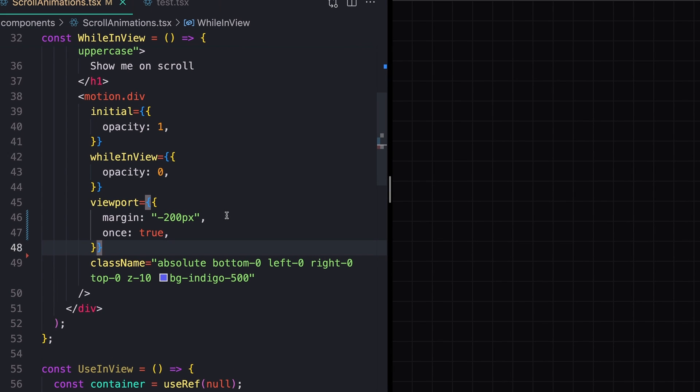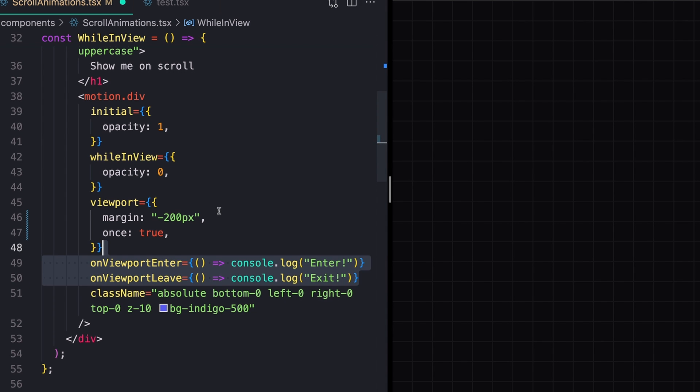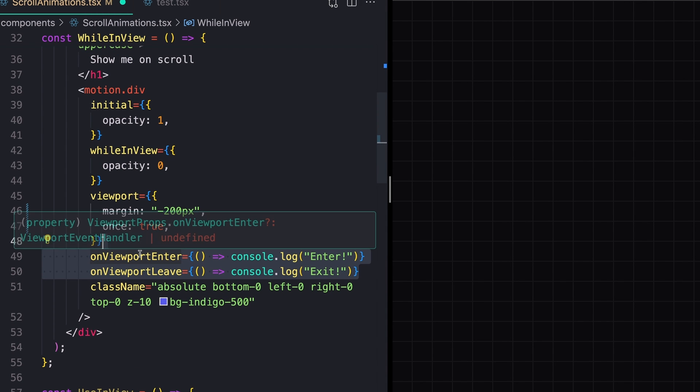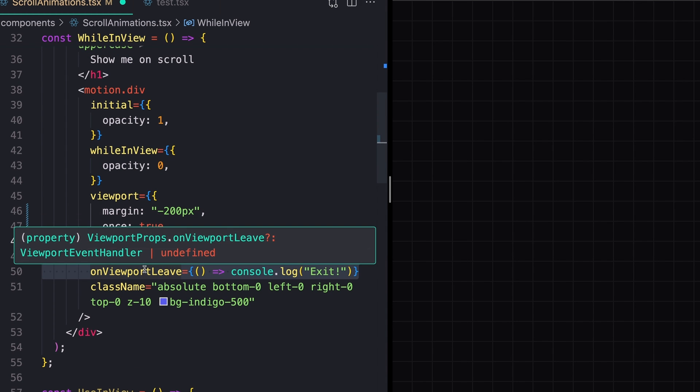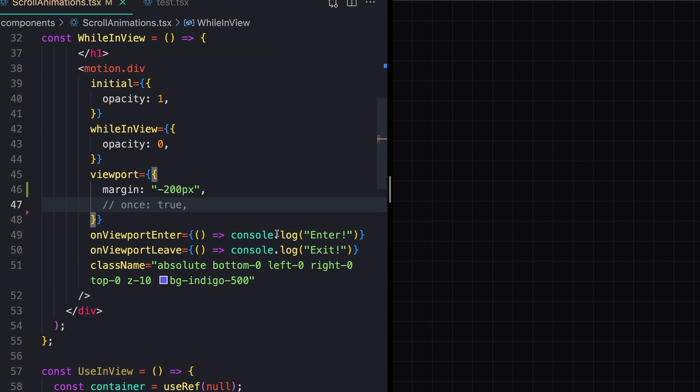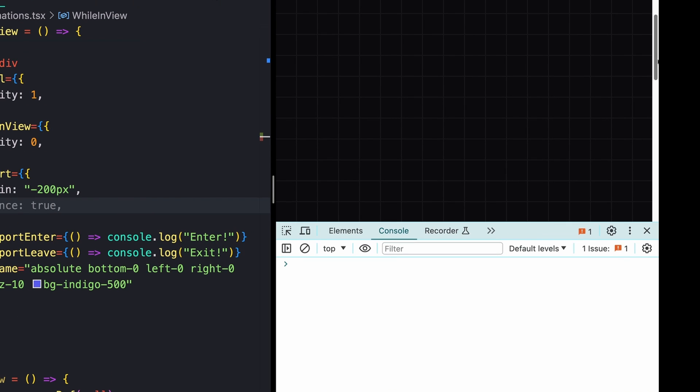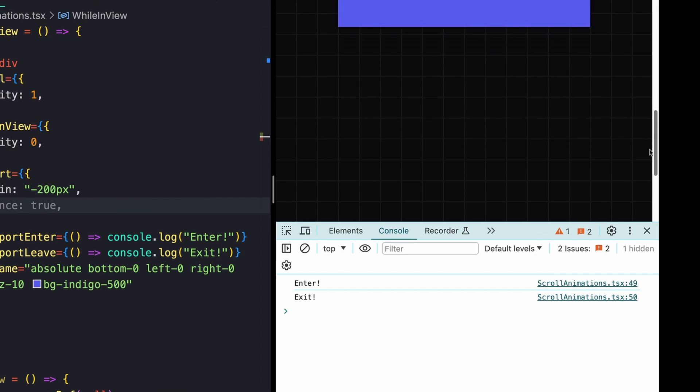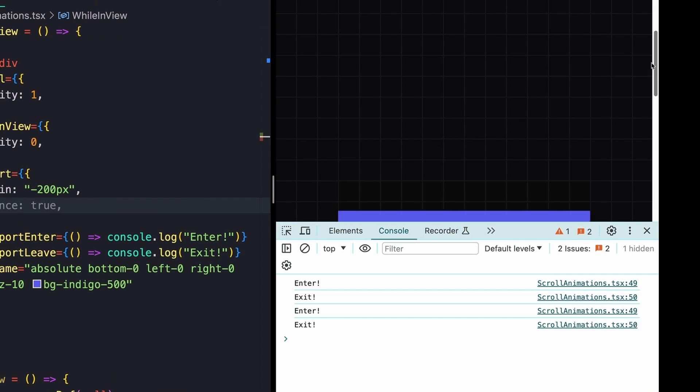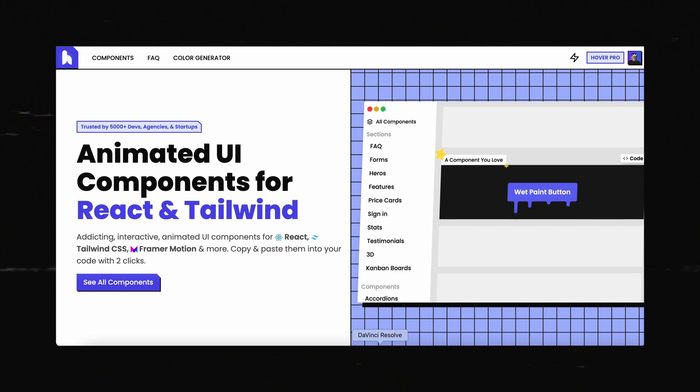One additional quick little tip for this is that we can hook into these enter and exit events using callback functions. To do that, we just need to use the onViewportEnter and onViewportLeave events. And these are just logging enter and exit. Opening up my console and scrolling, we should see the enter and exit logs happening as I scroll up and down.